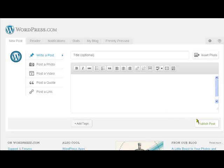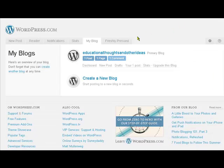Now I've only got a new blog so we haven't got very much going on there, but have a quick look what I've done. I've called it Educational Thoughts and Other Ideas, a bit of a long one but there you go.